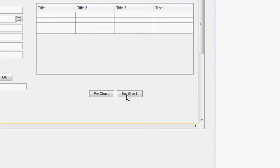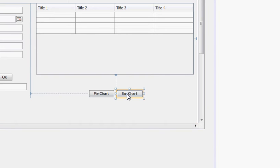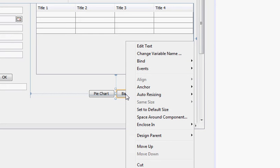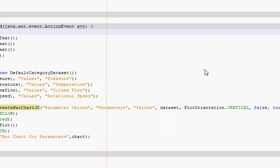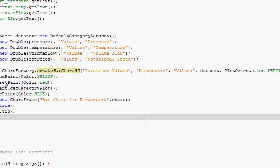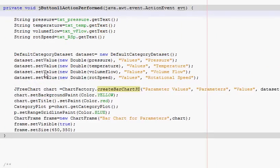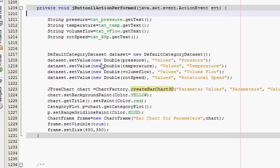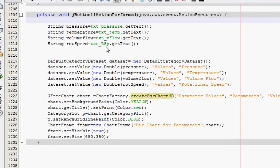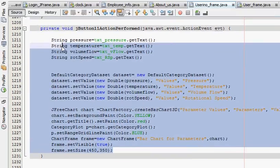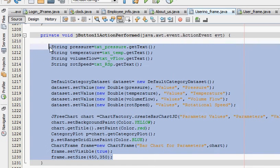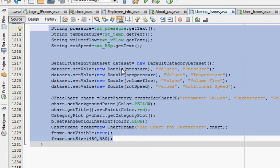And when you click this bar chart button, your bar chart is open. So right click that, go to event, action, action performed, and this is the code I have shown you in the last two tutorials.